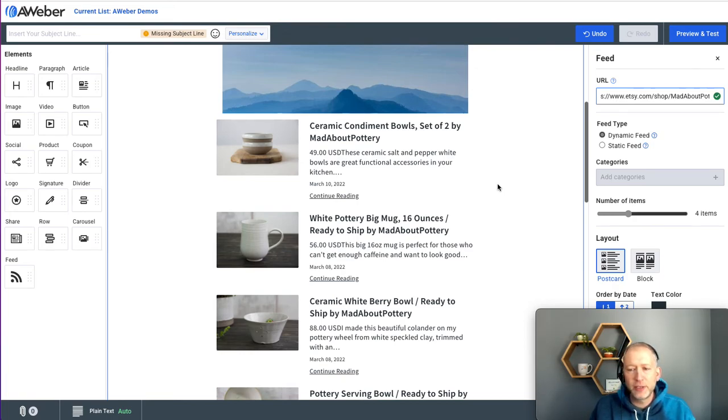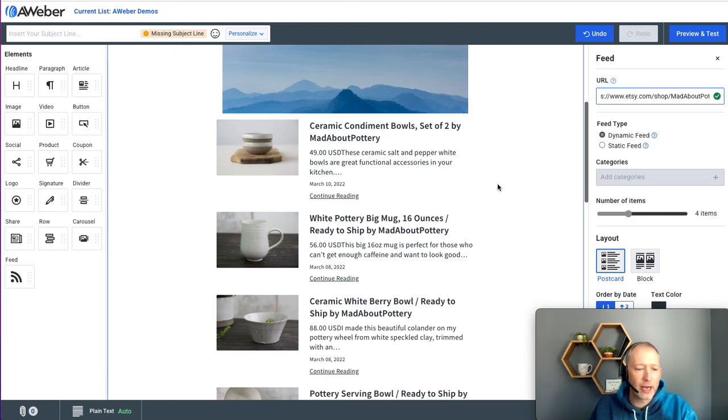This feature saves you a ton of time and helps promote content you've already published. So I hope you try it out.